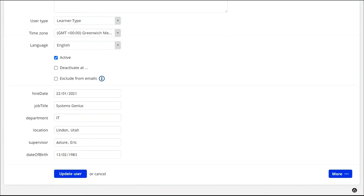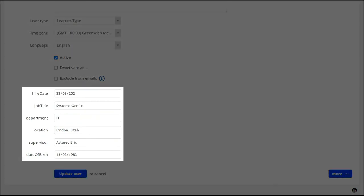These custom fields include job title, hire date, location, department, supervisor, and more.